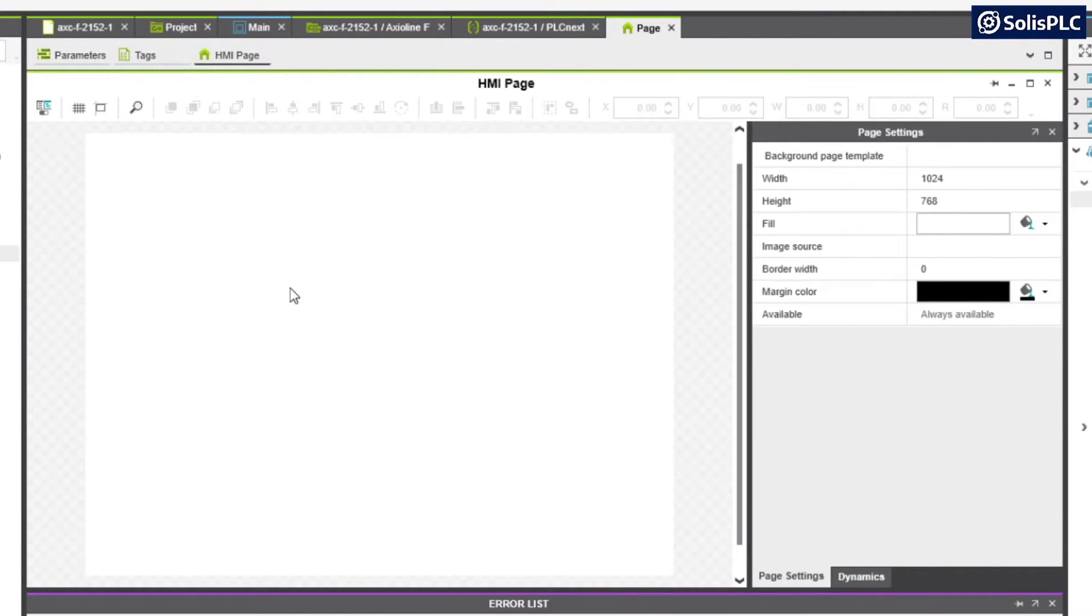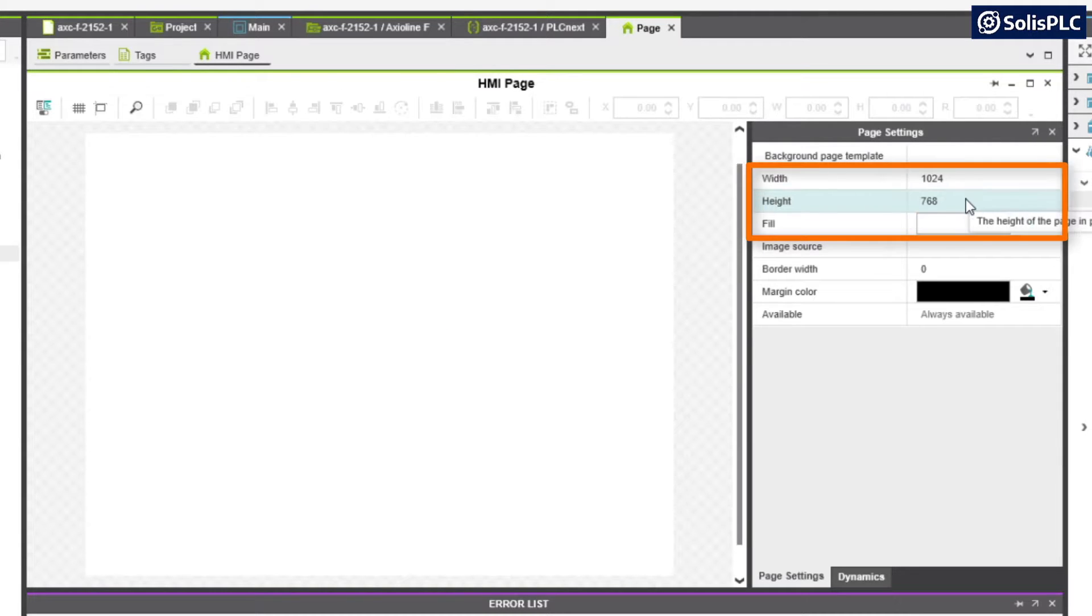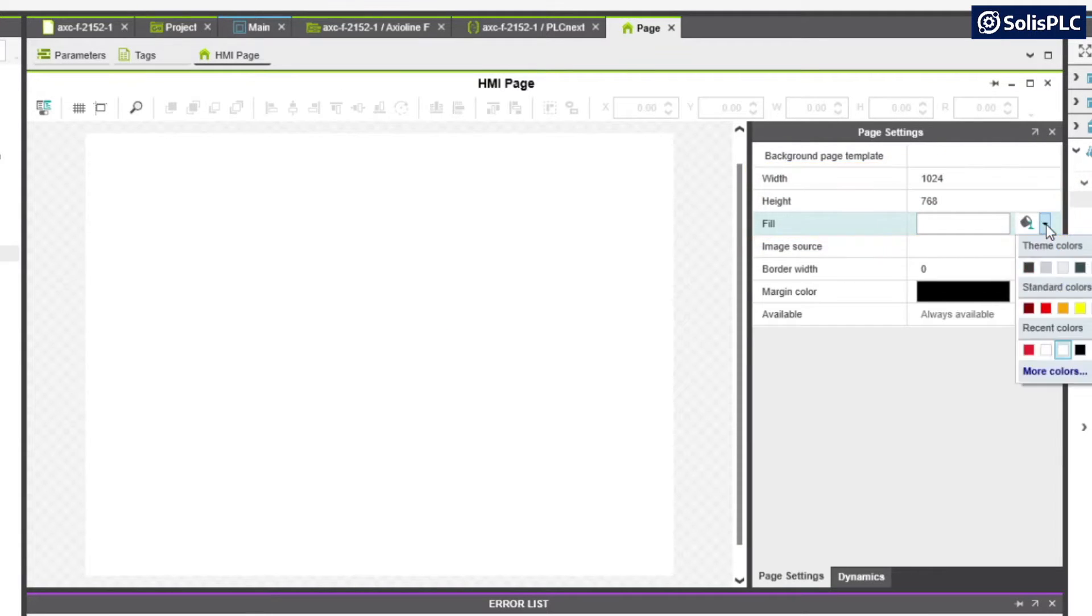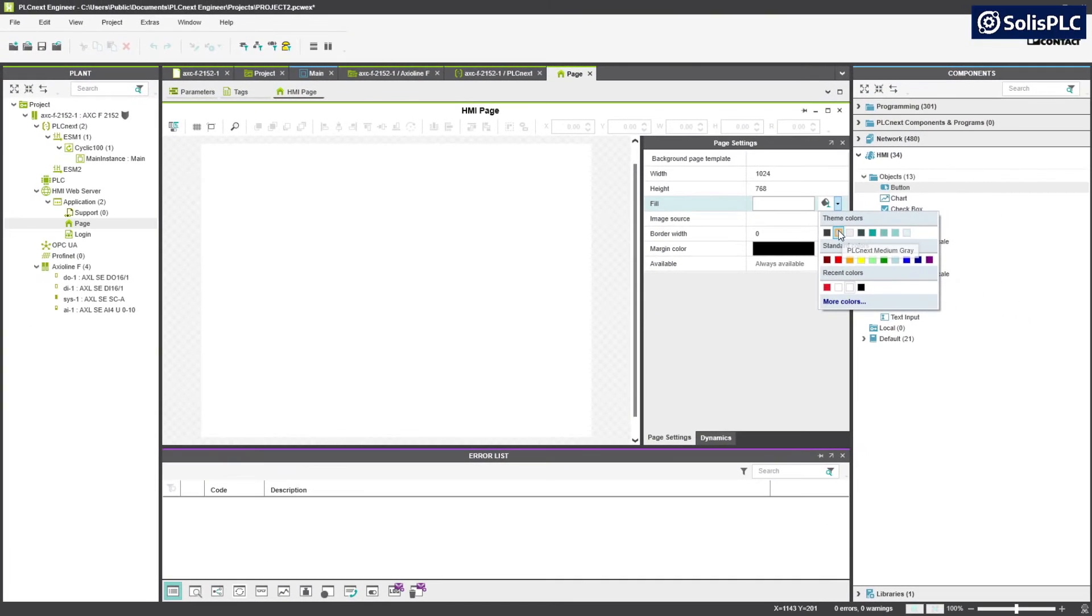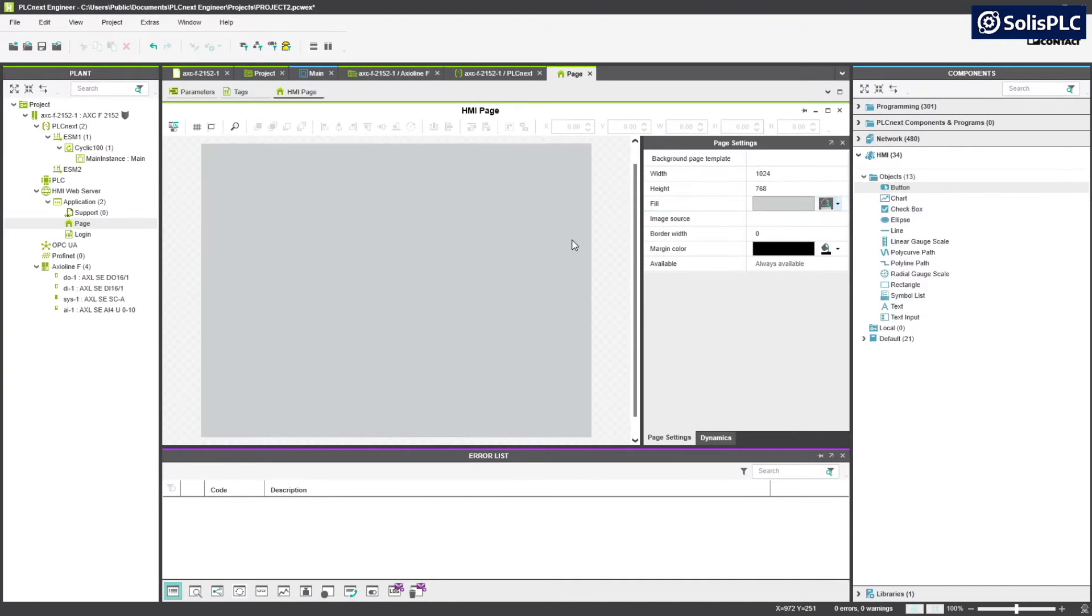Now this layout can first and foremost be changed. We can change the width and the height in the menu. We can also select a different fill color, so just as an example I'm going to make it a little bit grayer.